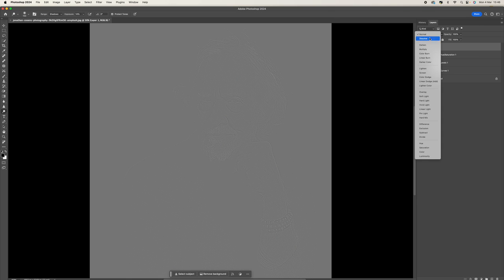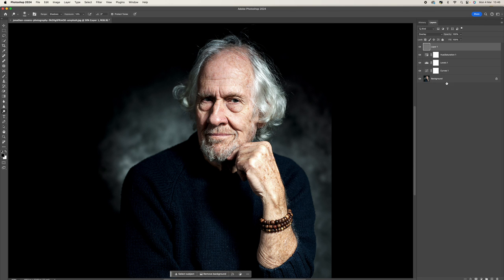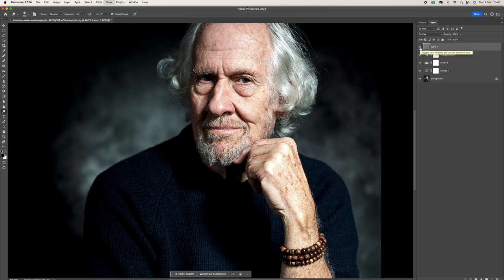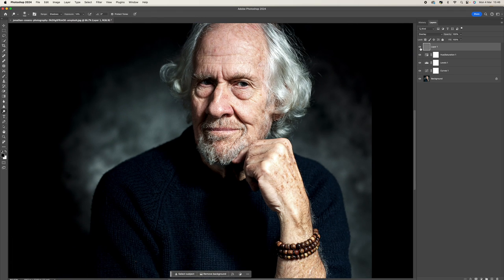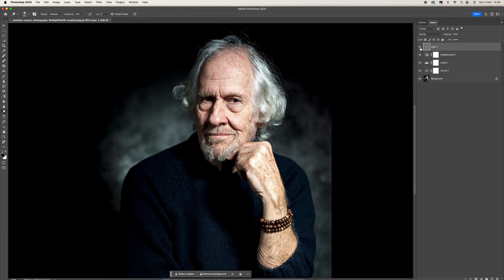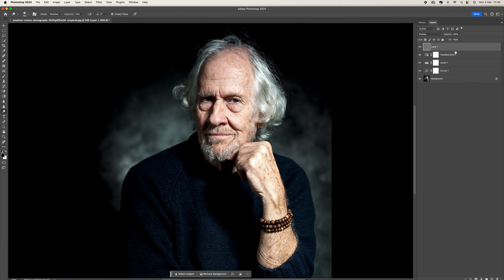Once you've done that, press OK, then come up to the blend mode and change this to Overlay. That's going to give you a slightly sharper picture. You can see there's the before and there's the after. If I zoom in, you'll see that it just sharpens out all the edges, and that's what we want.